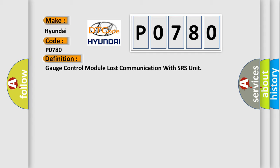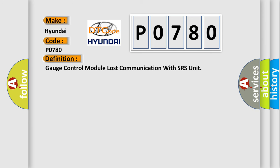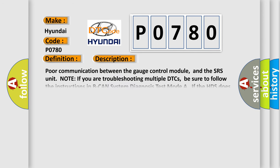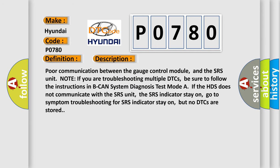And now this is a short description of this DTC code: poor communication between the gauge control module and the SRS unit. Note, if you are troubleshooting multiple DTCs, be sure to follow the instructions in BCAN system diagnosis test mode. If the HDS does not communicate with the SRS unit, the SRS indicator stays on. Go to symptom troubleshooting for SRS indicator stays on, but no DTCs are stored.